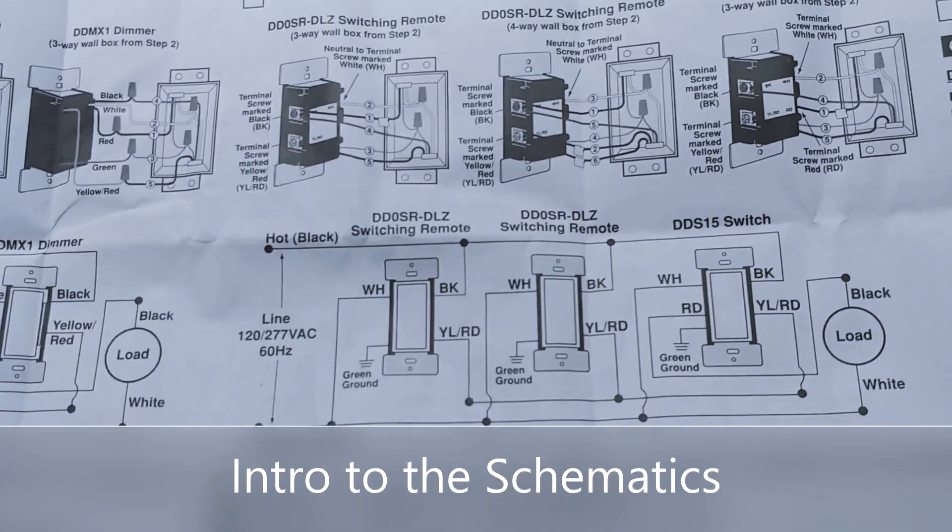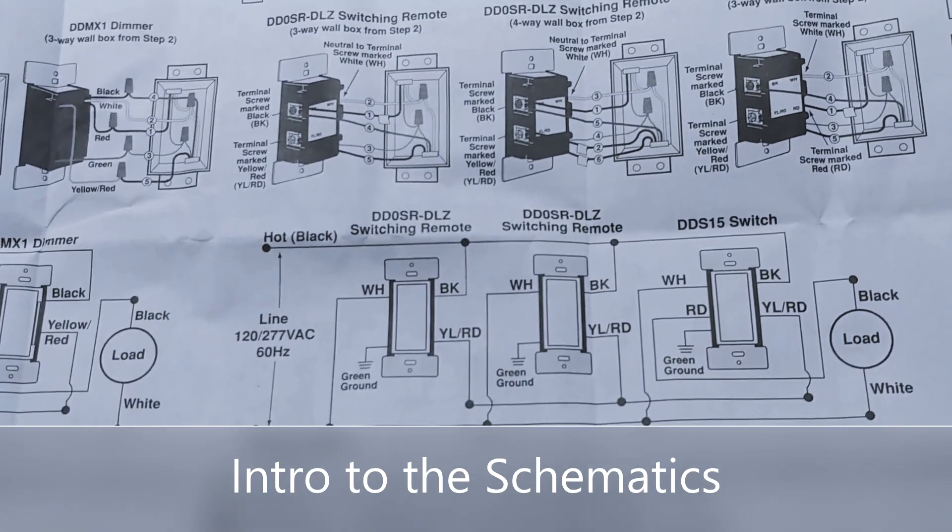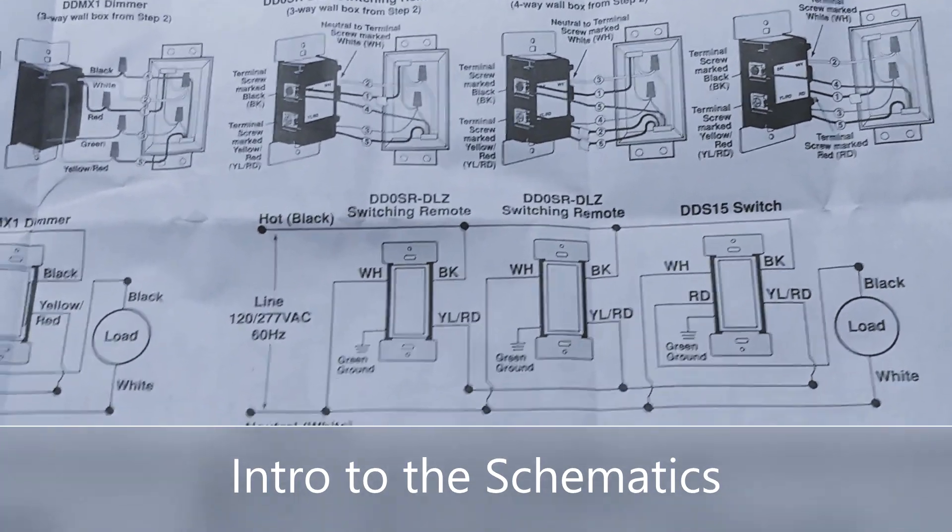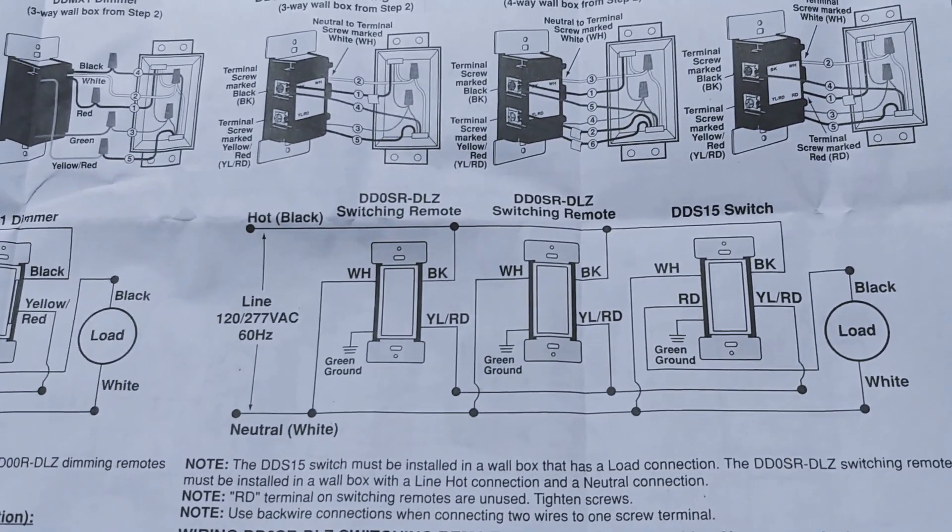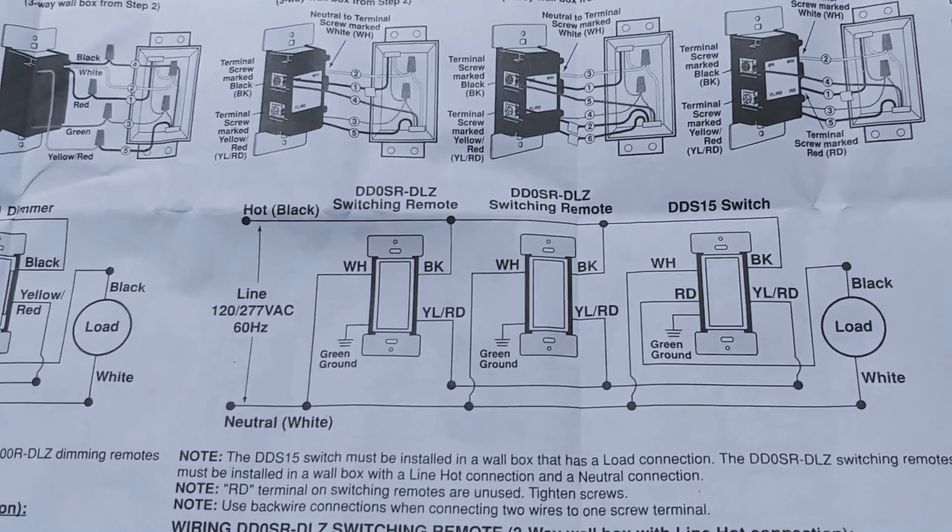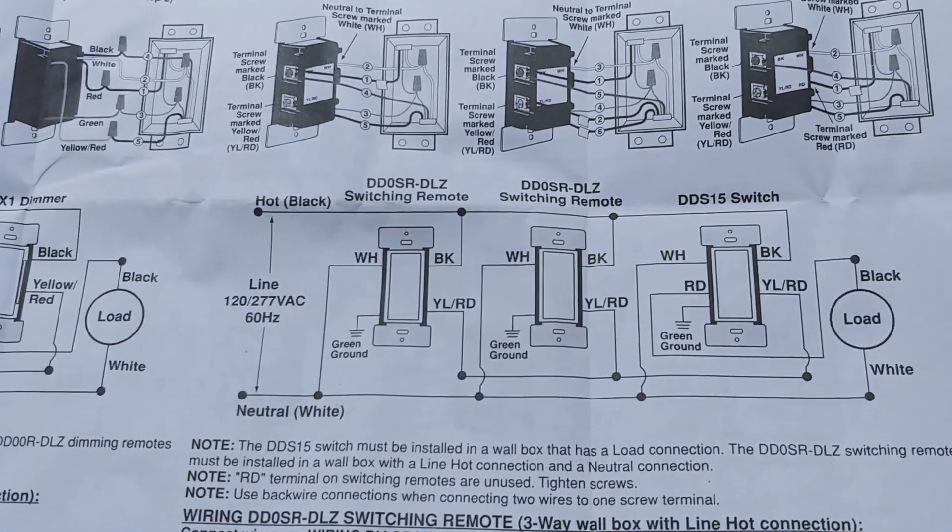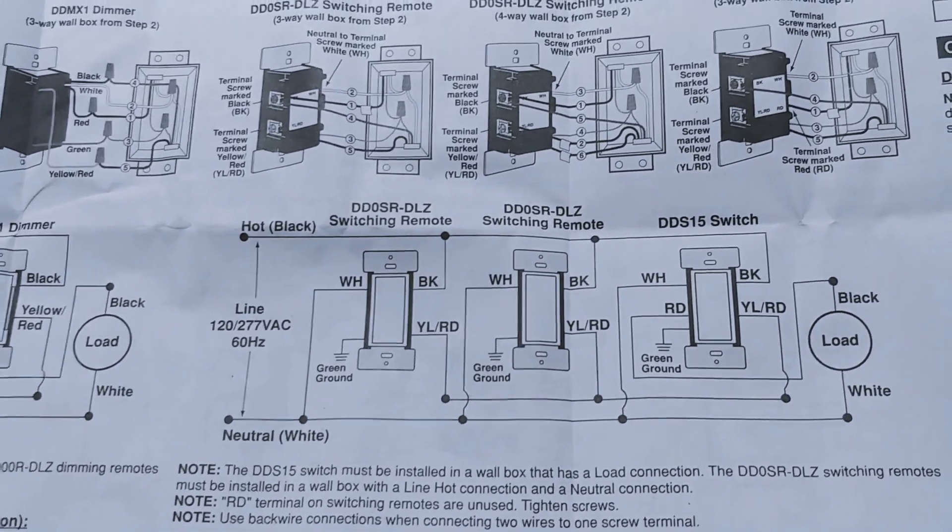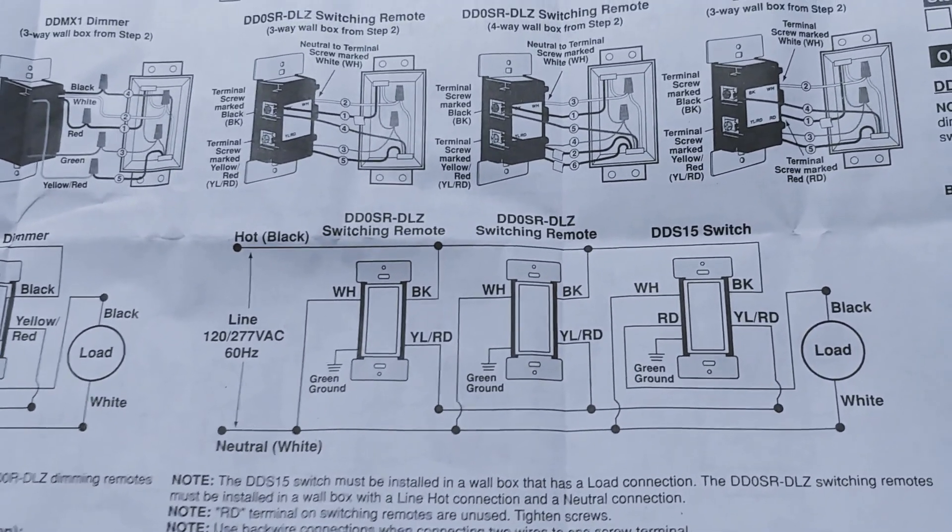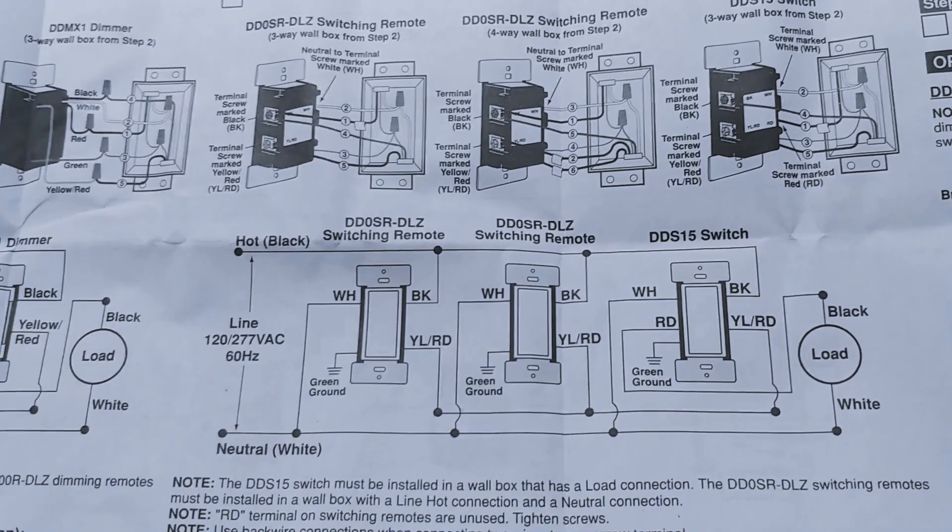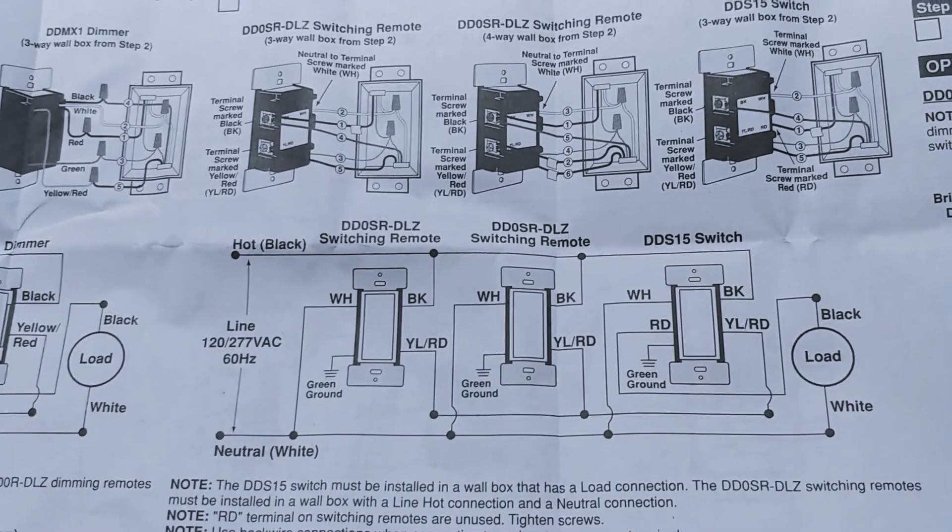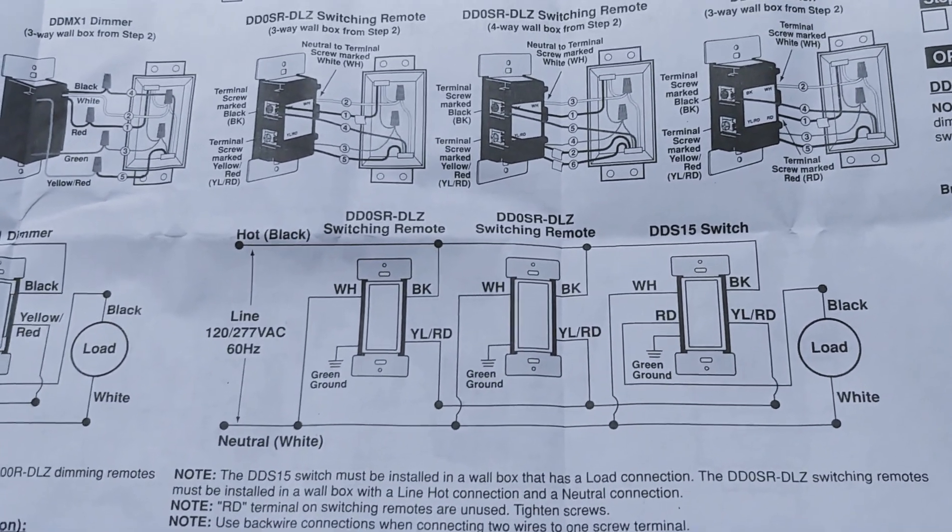Okay here I'm gonna show you guys what I'm actually trying to go for. So this is a four-way switch installation. As you can see you've got three switches and that means I can control a light from three different places.